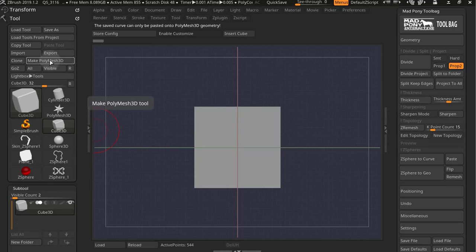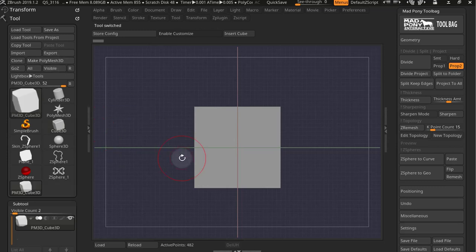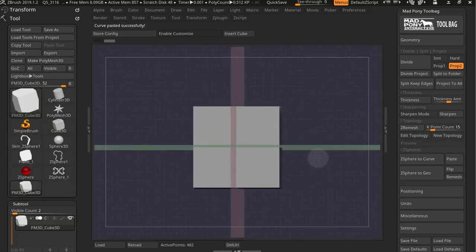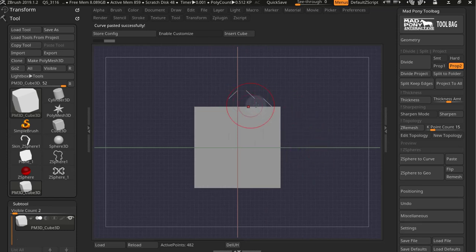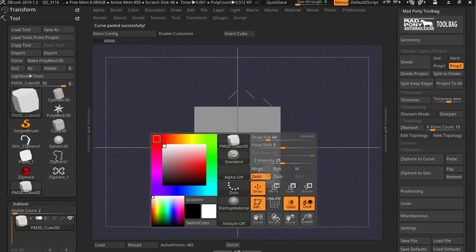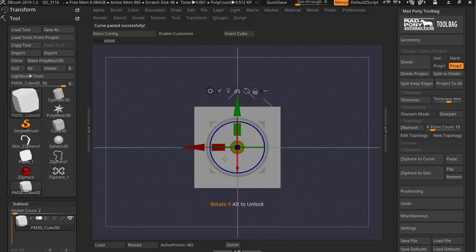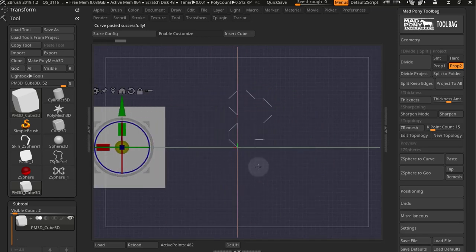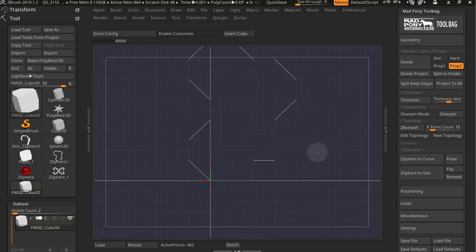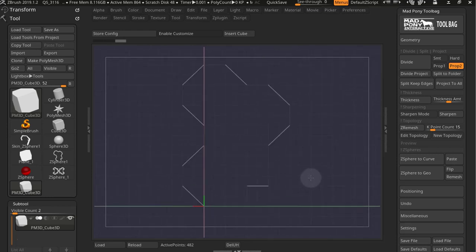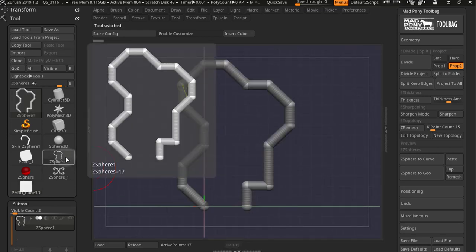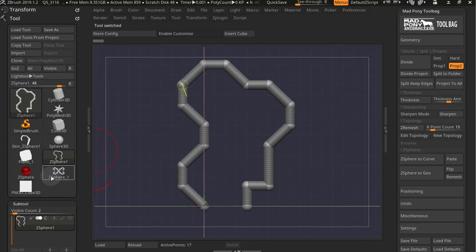So I need to make this mesh a PolyMesh 3D mesh. Now if I press Paste, my curve is right there. Let me just move this away. There is my curve, which is based on the Z-Sphere that we had.